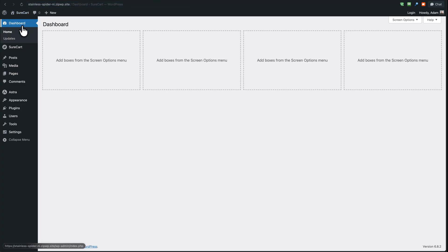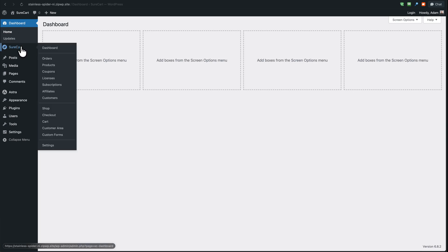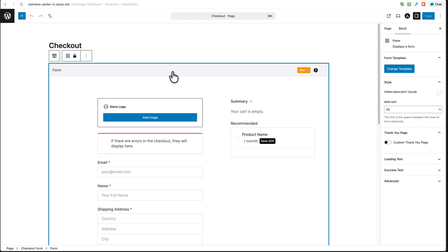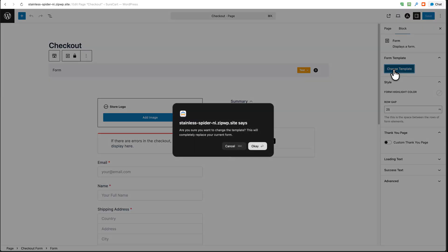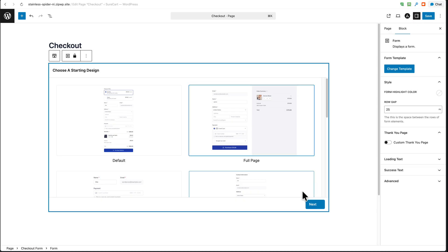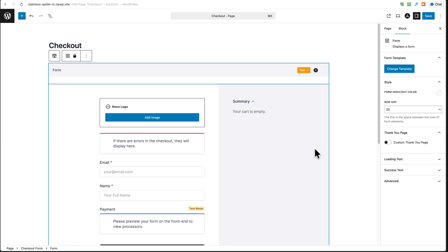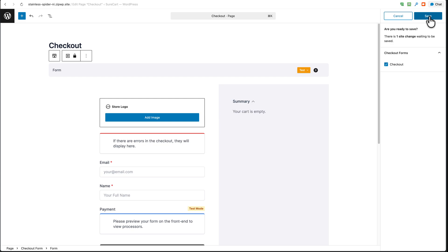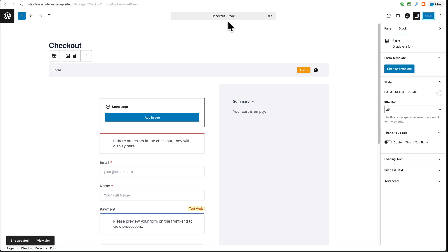If the custom input isn't appearing in the checkout form either, go to SureCart, navigate to 'Checkout', click on the gray bar twice, and you'll see the option on the right that says 'Change Template'. Click on it, click 'OK', choose the default checkout template, click 'Next', then click 'Create'. This resets your checkout form. Click 'Save' twice and back out by clicking the WordPress logo.